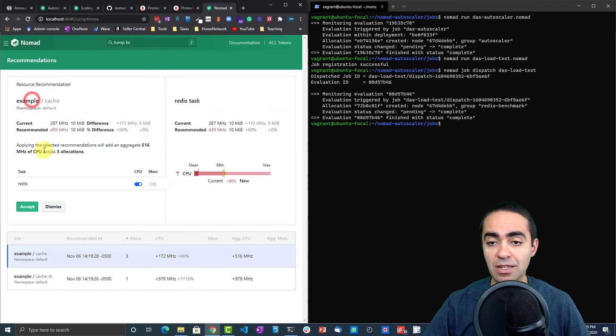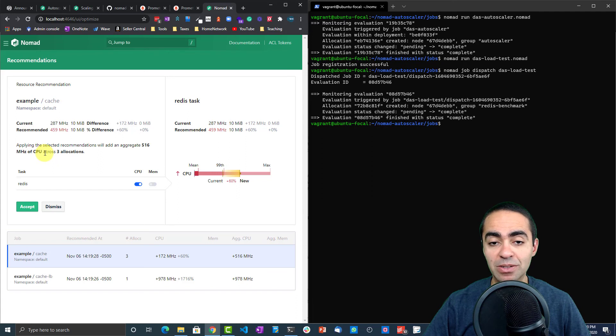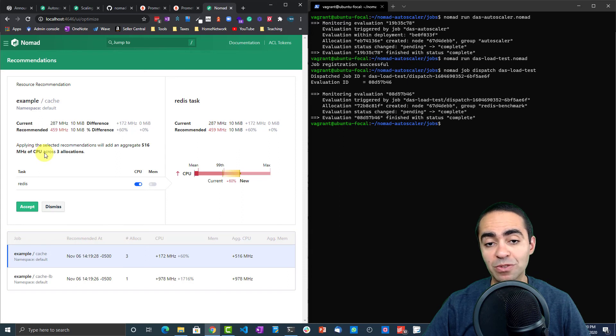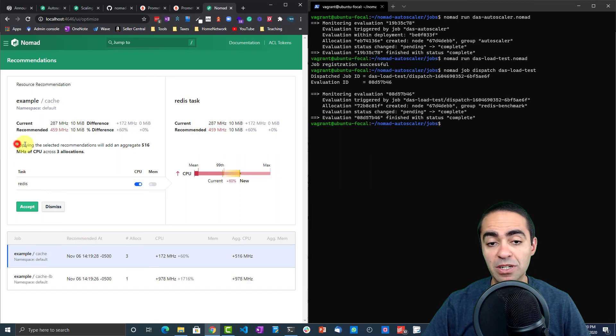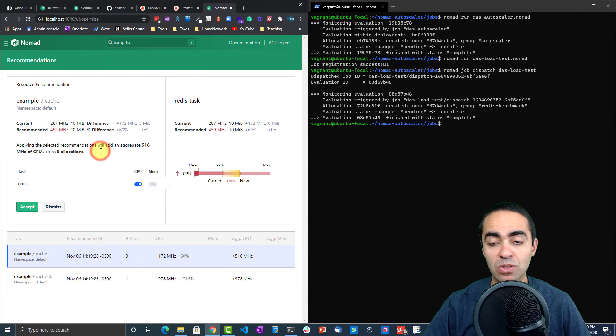Let's take a look at them one by one. As expected, the load now has increased. From the current 287 megahertz, we need to bump that up to 459, so we can accept that. Notice here, applying the selected recommendations will add an aggregated 516 megahertz of CPU across three allocations. It does all the math for us. Very good, let's accept it.